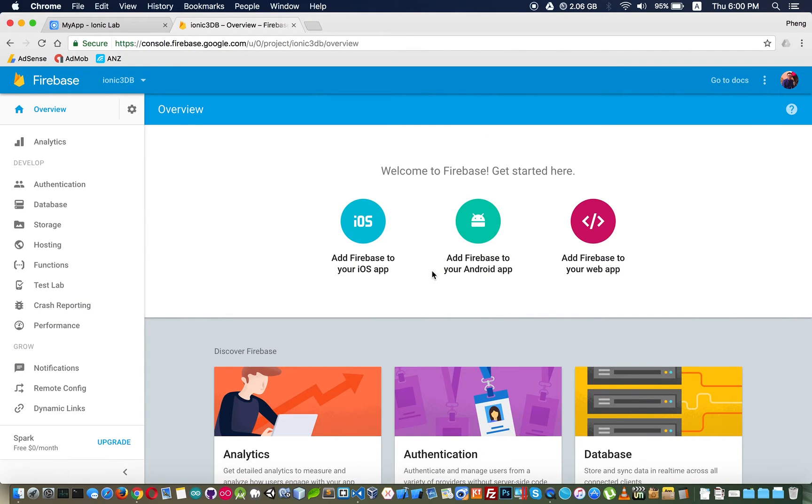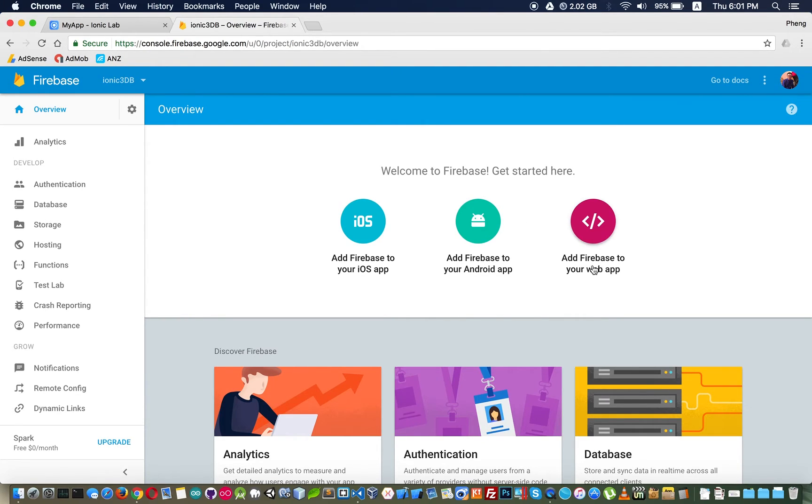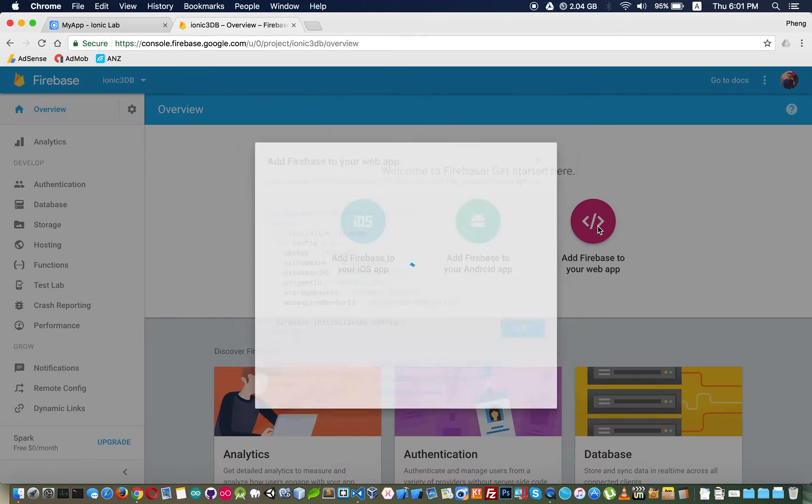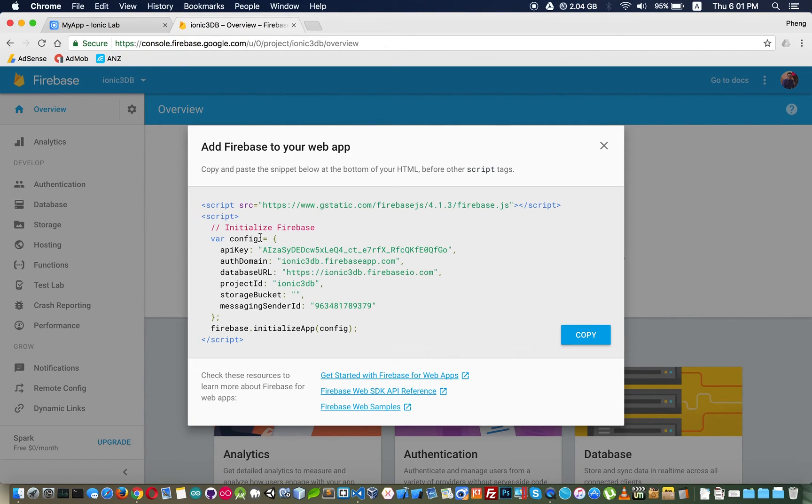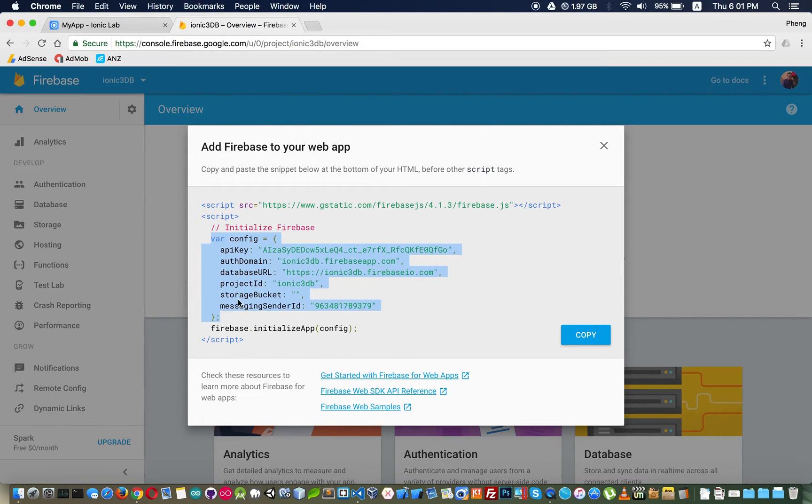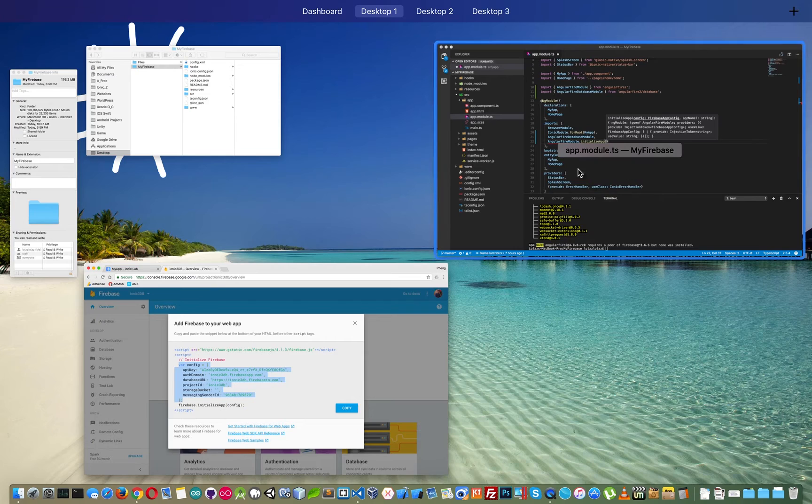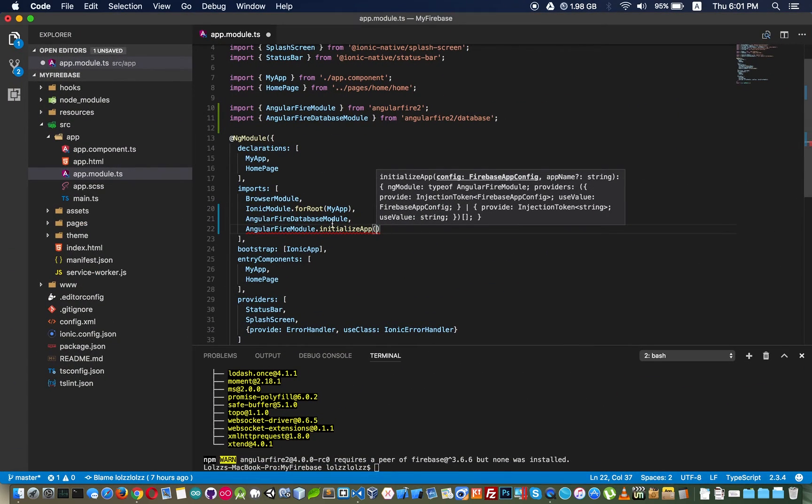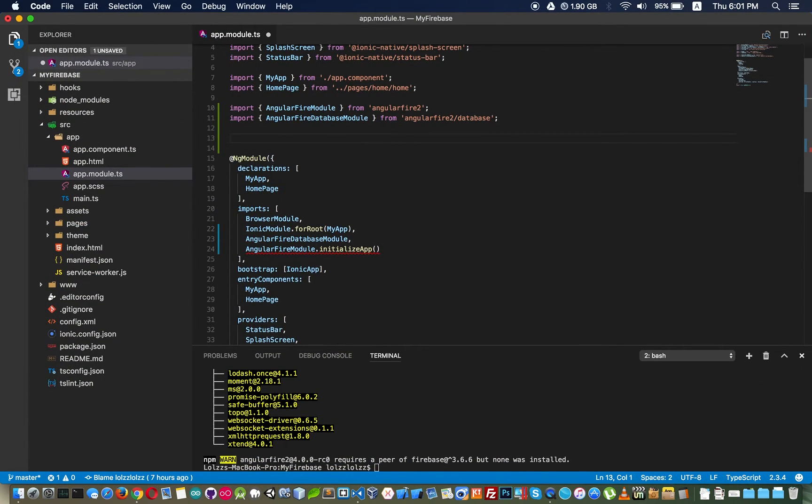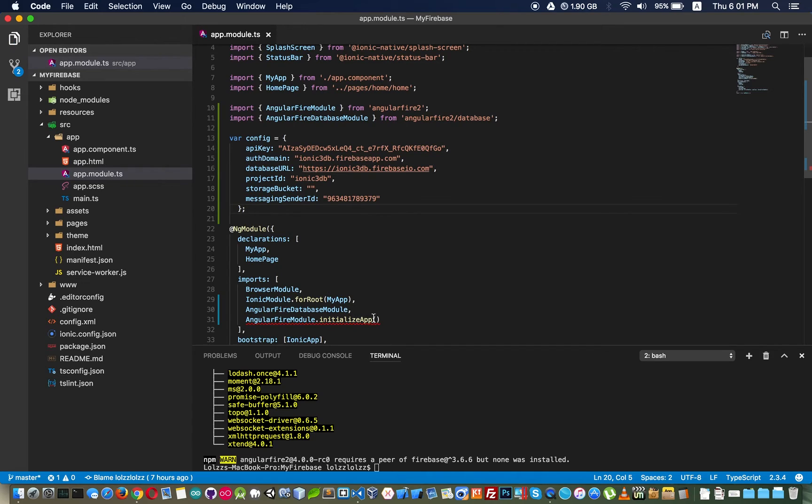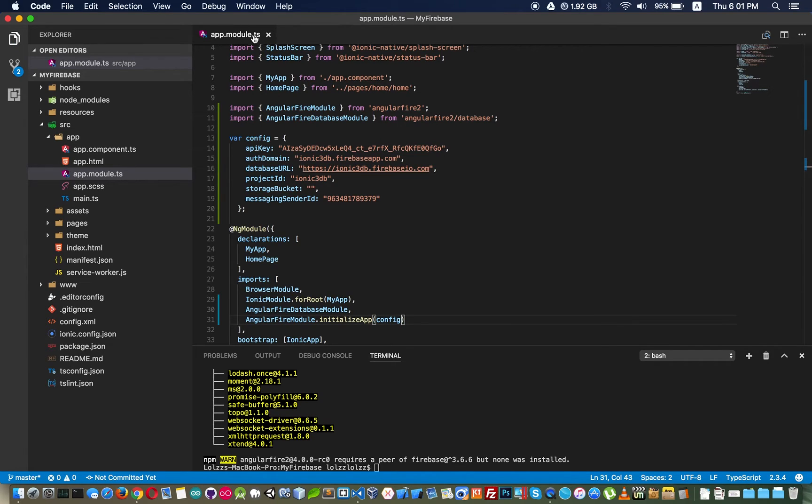Here there are three platforms that you can choose and Ionic is a web application. We choose this and you will see this config right. So we copy this, not this one, only this and paste into our app.module.ts.